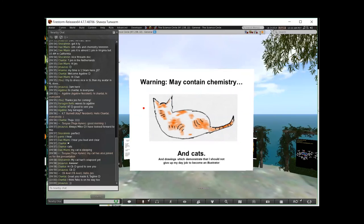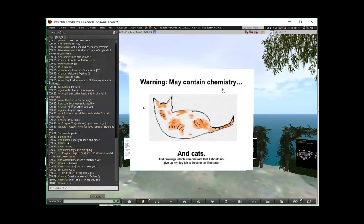Click. All right. Welcome today. I'm glad everyone came. My first slide here, of course, says warning may contain chemistry. I am a professor of chemistry. Everything I talk about contains chemistry, at least in some respect.